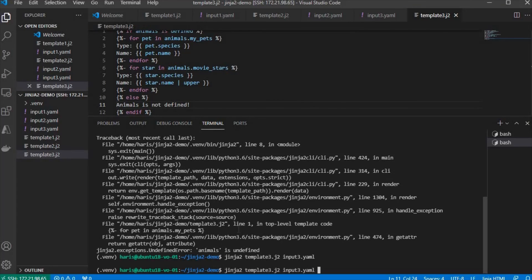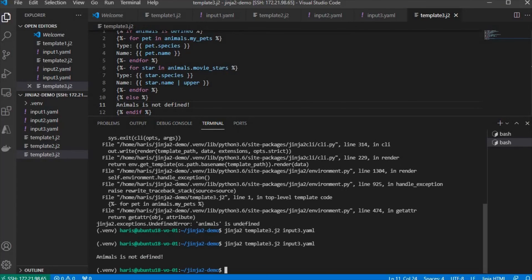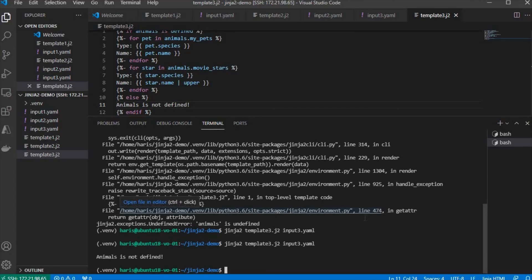We rerun. There you go. You got the animals is not defined message, not an error message. I hope you enjoy it. Thank you for watching. Bye.